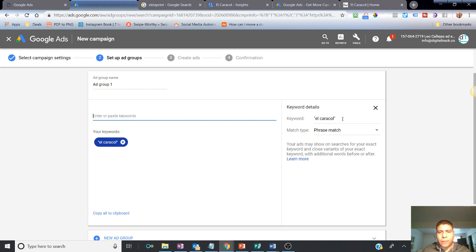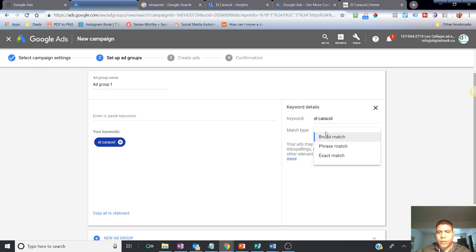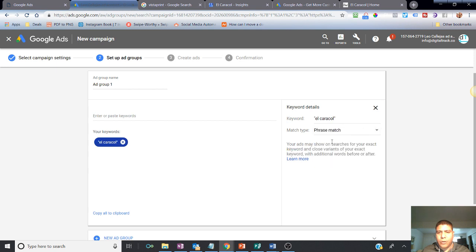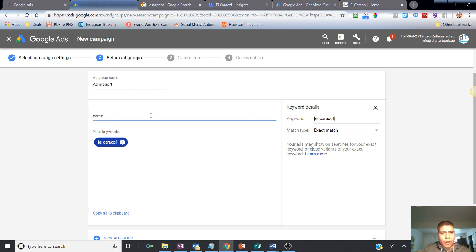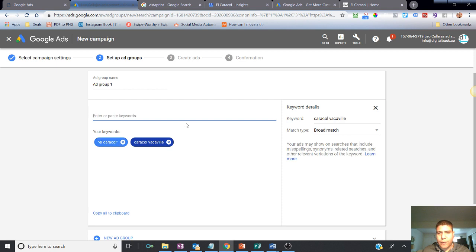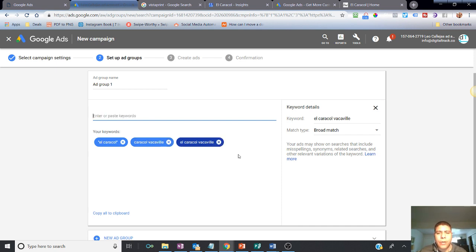Actually, I don't need to do that. I can just choose the options here. You can use phrase match or if you want to make sure it's exact, I do that. Caracol. Caracol. Vacaville. You can do that as well. El Caracol. Vacaville. You can do that as well.